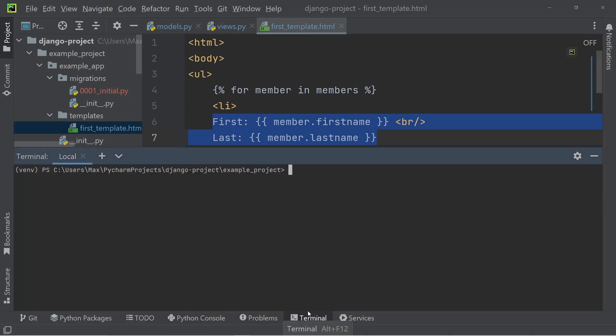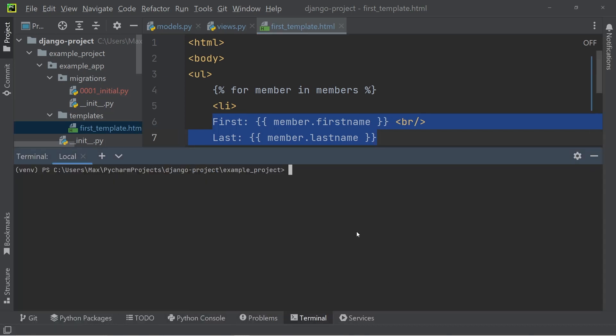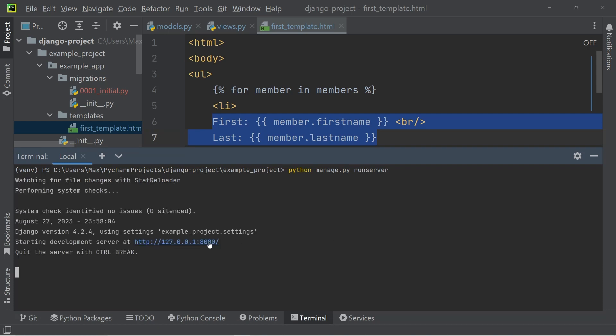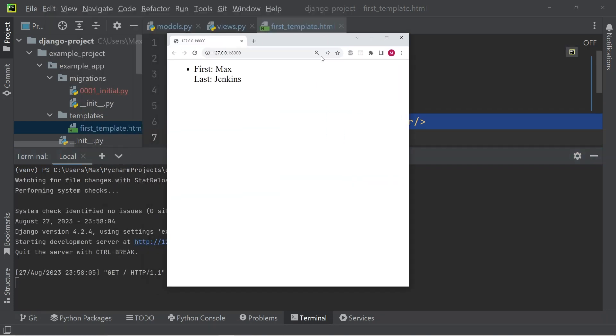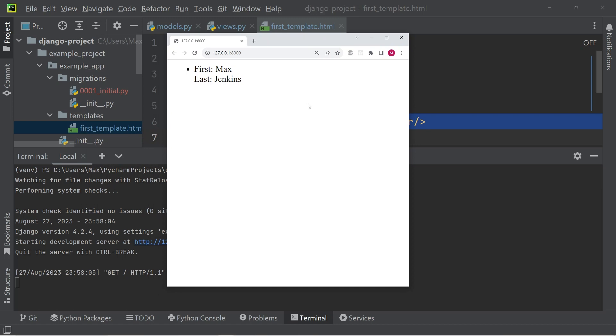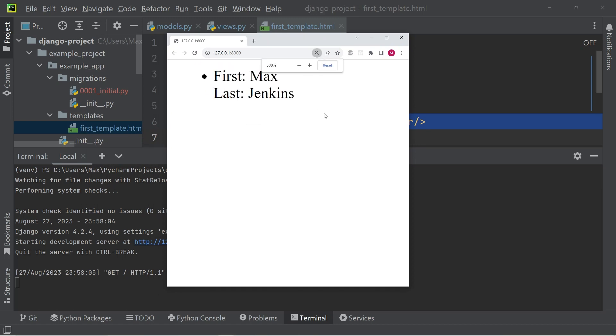Now when we run python manage.py runserver and open up the link, you will see that we have a website. And it shows us the data that we're fetching from our database. So you can see the first name Max, and the last name Jenkins.